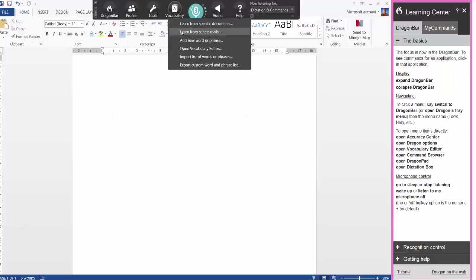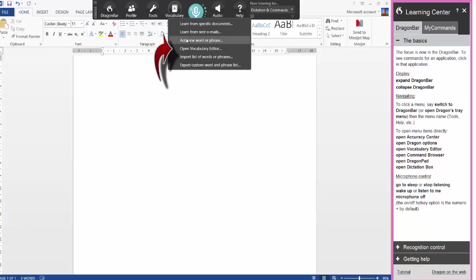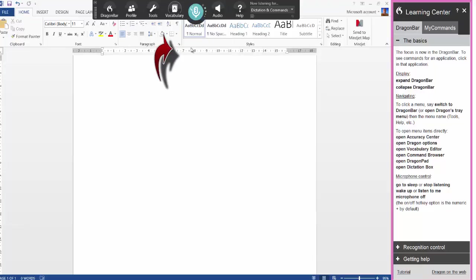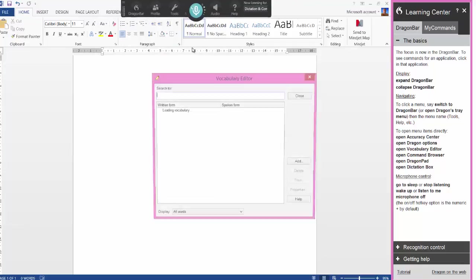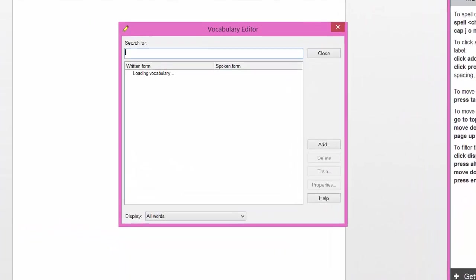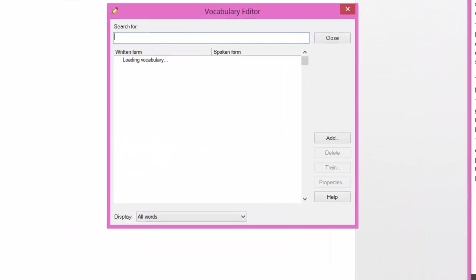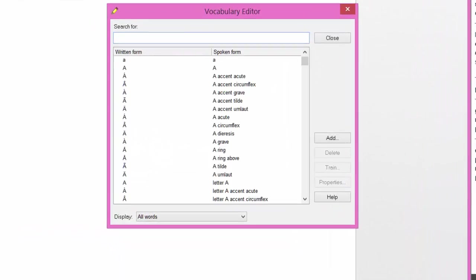So there's two quick ways of improving your profile. Now you can add a new word or phrase by adding it manually here. What I tend to do when I add a new word is go to open vocabulary editor first and put that word in to see if it exists in the first place.